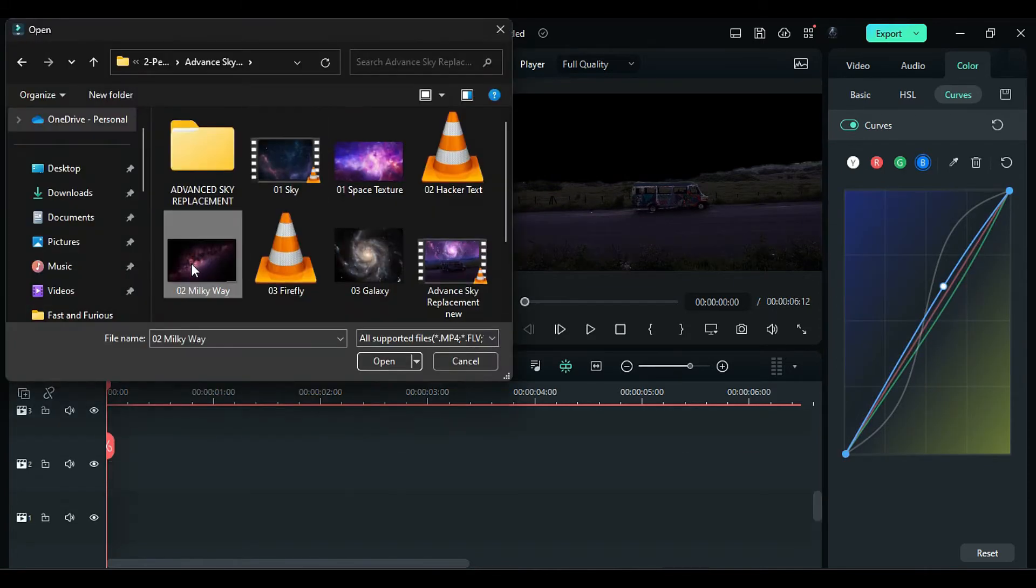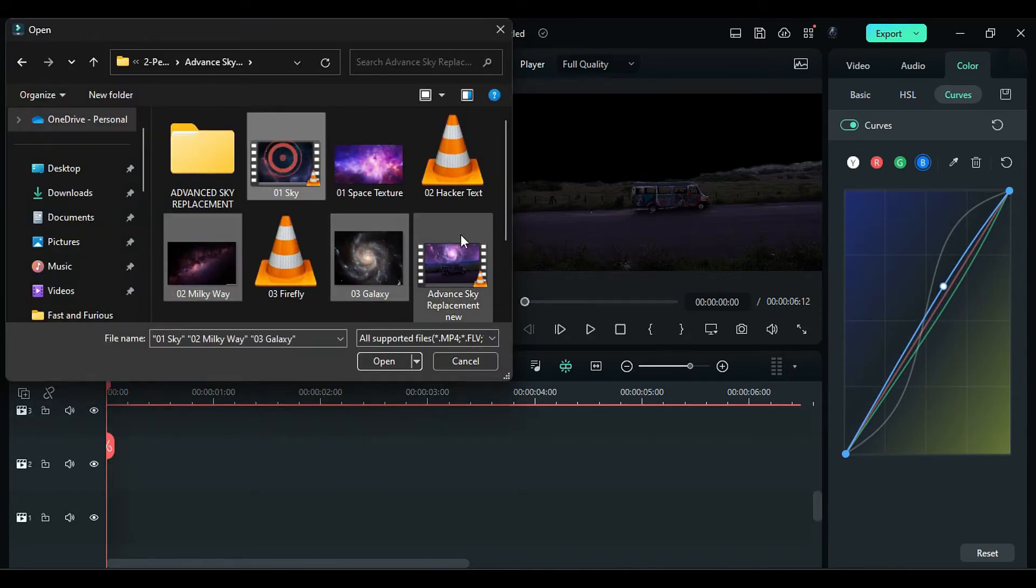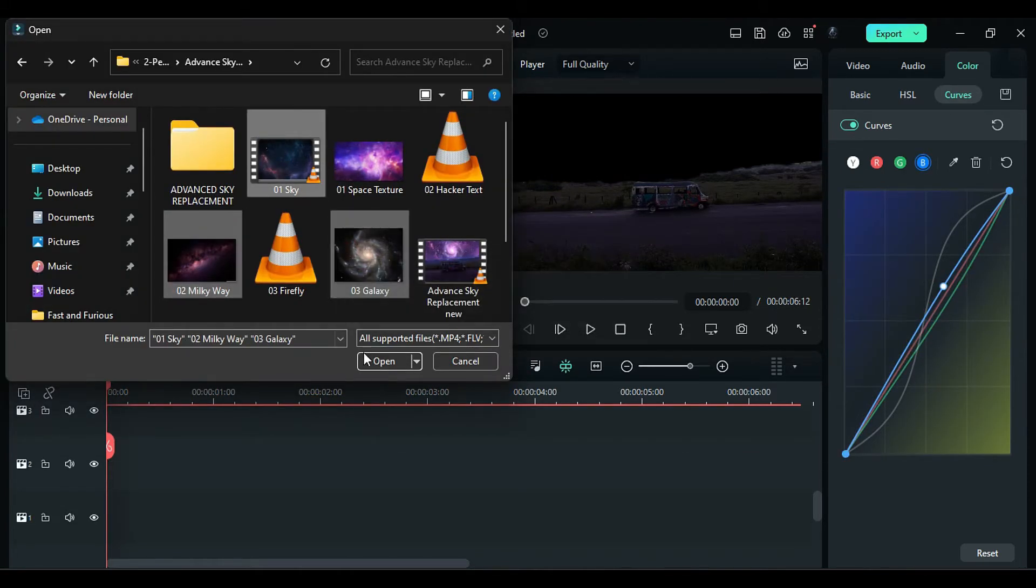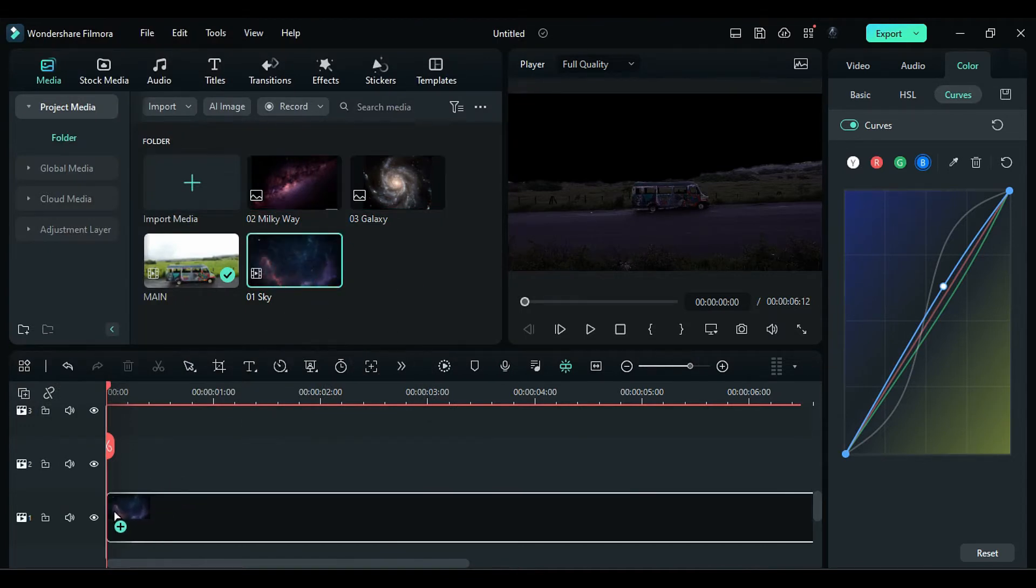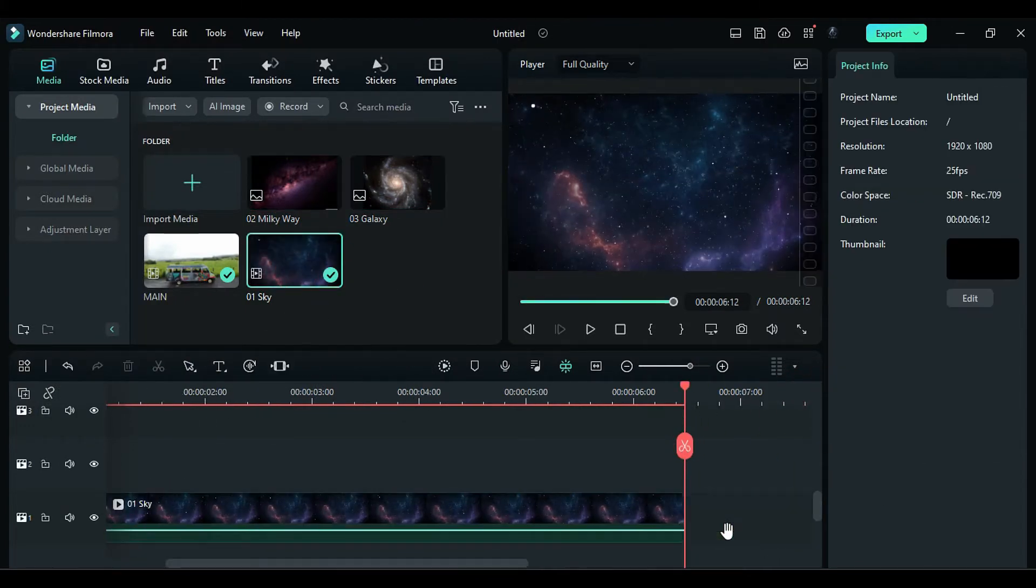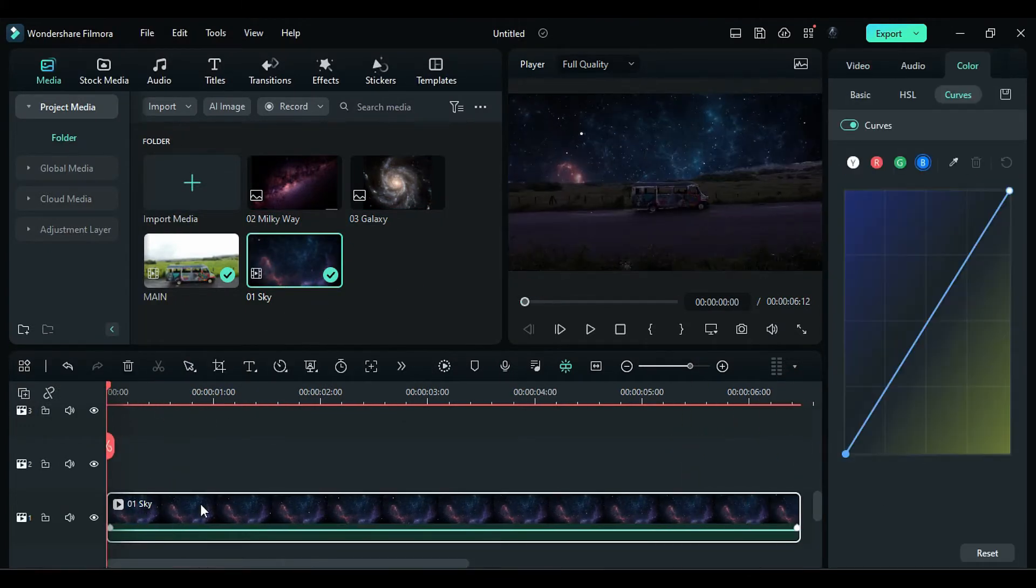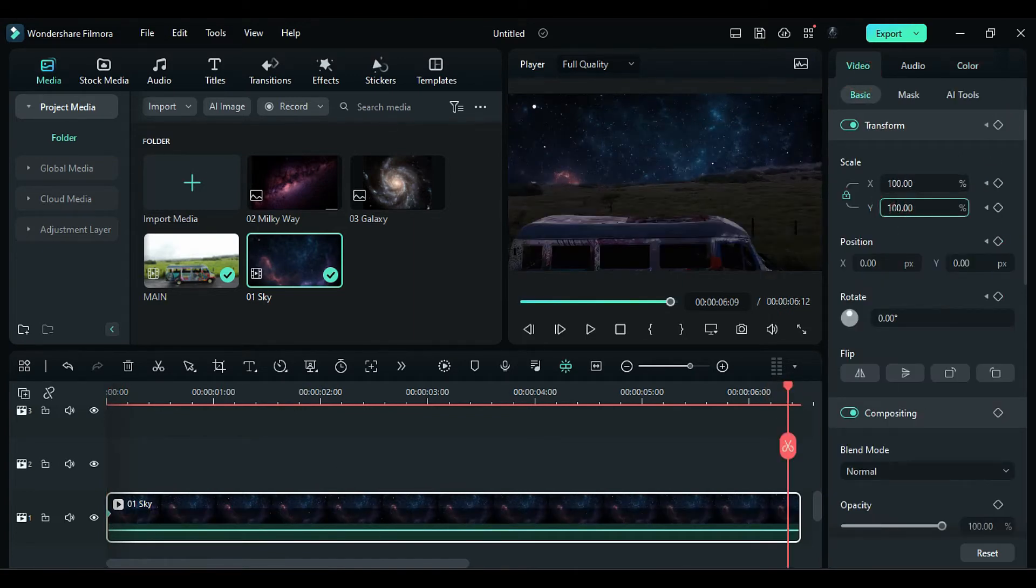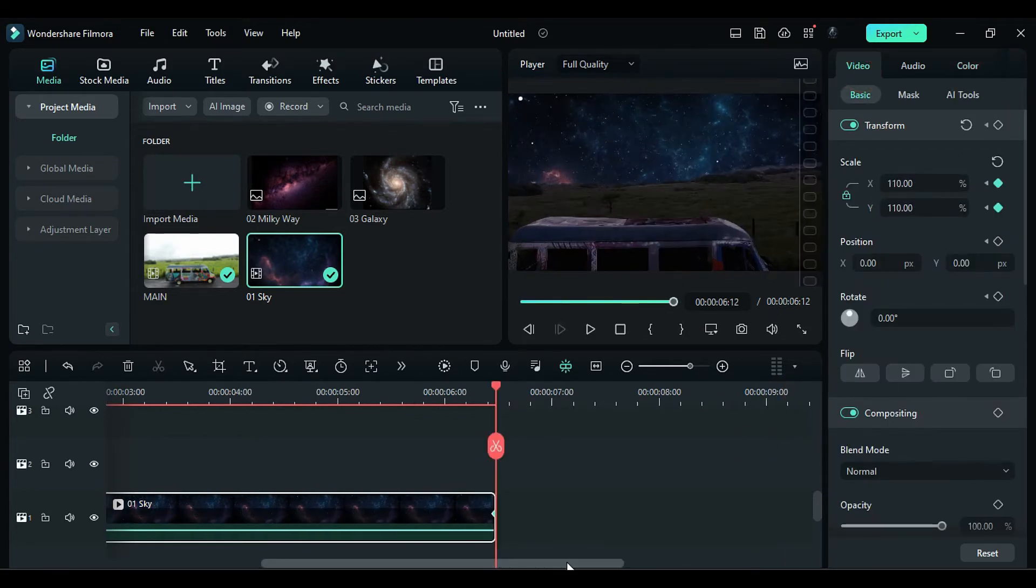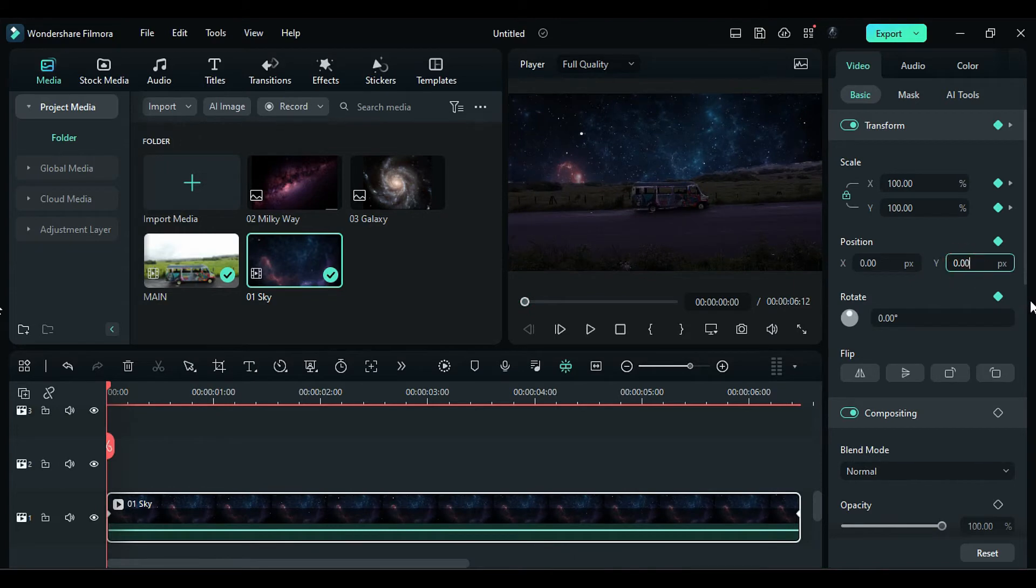Import the remaining sky footage, Milky Way, and Galaxy images. Place the sky footage on Track 1 for the duration of the main footage. Go to the Video, add Transform keyframes, then change the Scale to 110 at the end. Set the Y to 412 at the start.